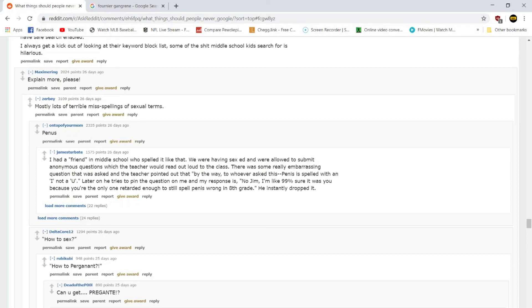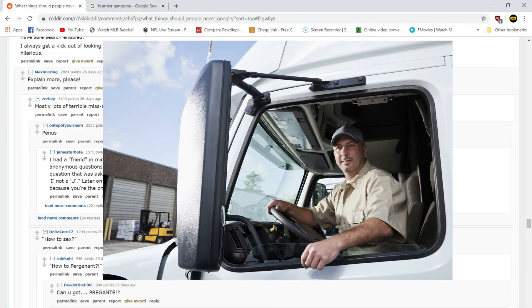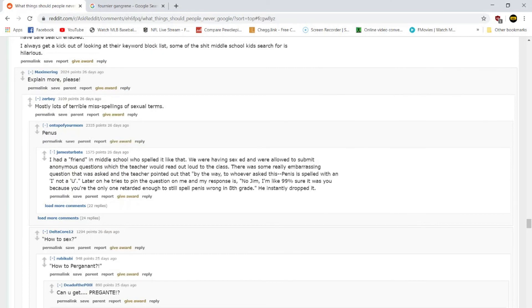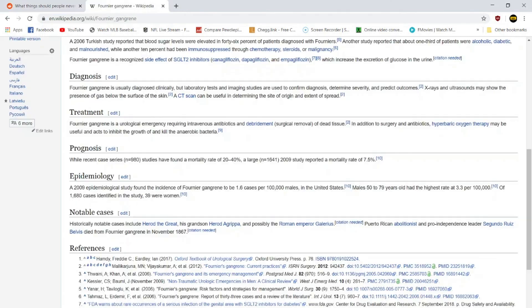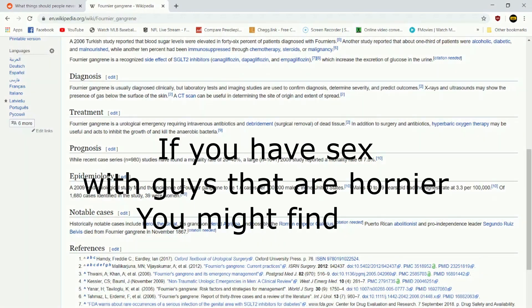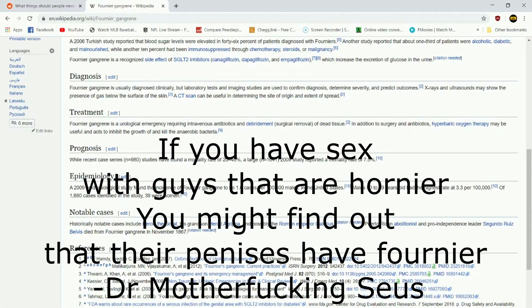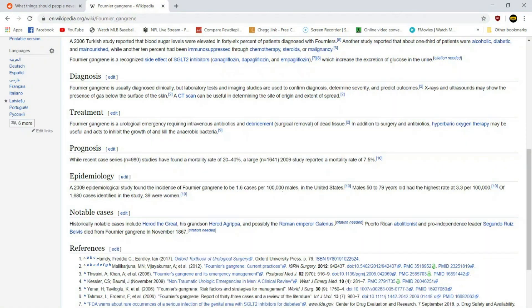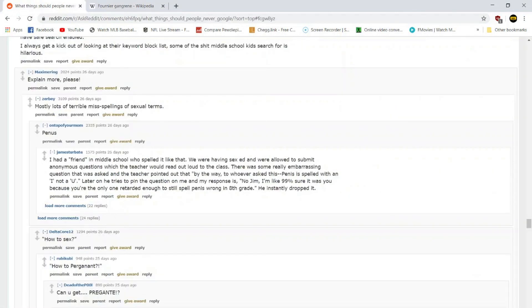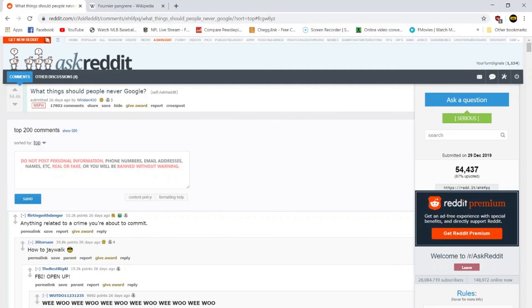Okay, I think we're going to end it there today. You know what? That was somewhat enjoyable. Right, Mr. Fournier Gangrene? Are we calling it Fournier? No, we're calling it Fournier. If you have sex with guys that are hornier, you might find out that their penis is at Fournier. This gets five billion likes, I'll do another one. Alright, so let's despacito the fuck out of this. Subscribe for more things no one asked for. As always, thank you for watching. Connor Hagerman out.